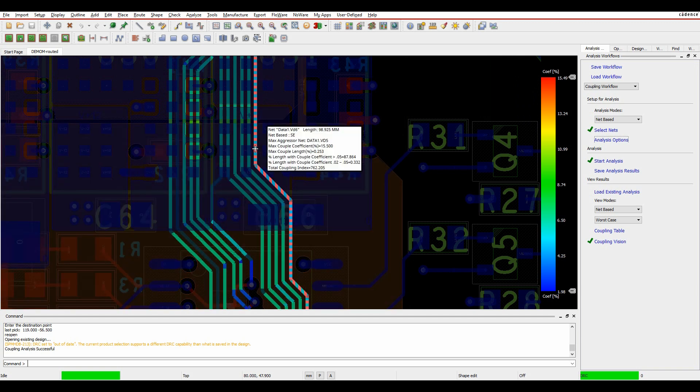If I hover over the net, the tooltip has been modified, so I can get some indication of what the biggest aggressor net is, what the coefficients and the lengths and percentage coefficients are, and what the total coupling index is. That's based on the percentage of coupling and the coupling length.